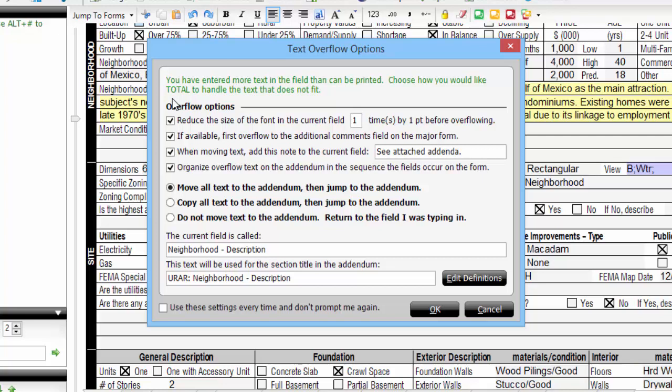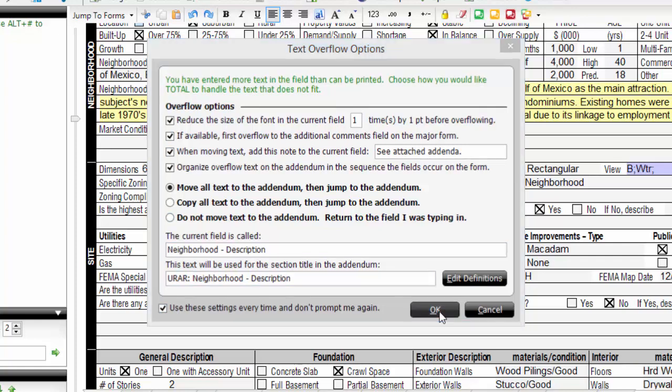If you want to make these your default actions, check the box at the bottom of this screen and they'll be applied automatically next time without the overflow screen appearing.